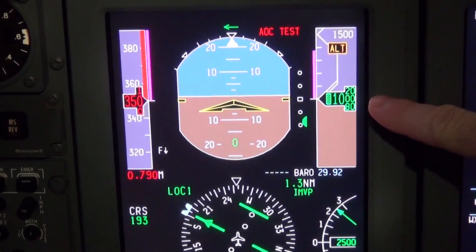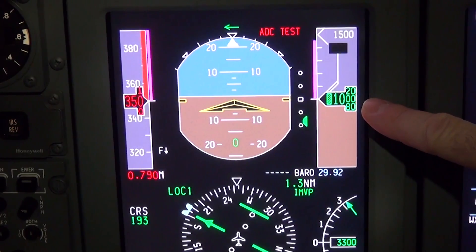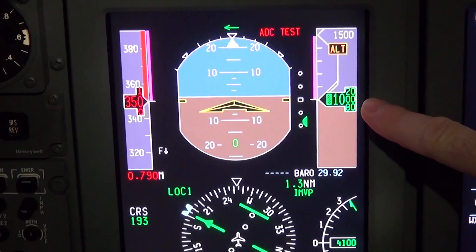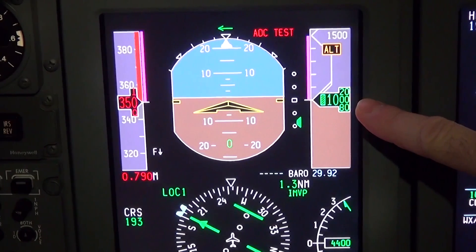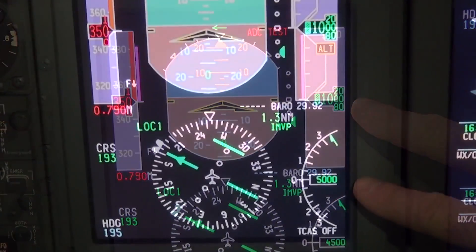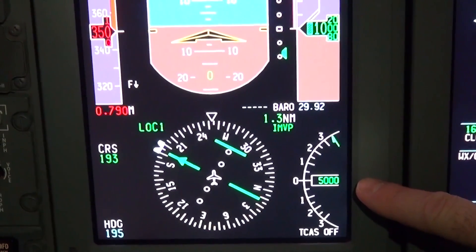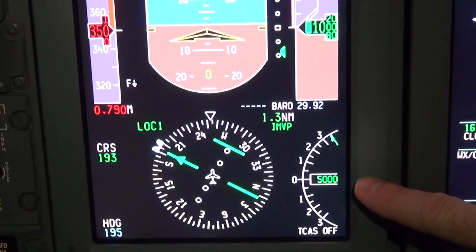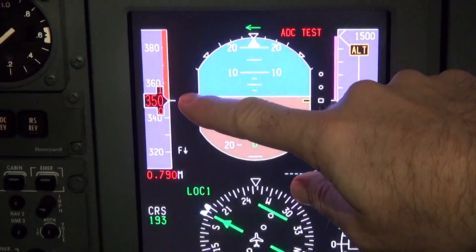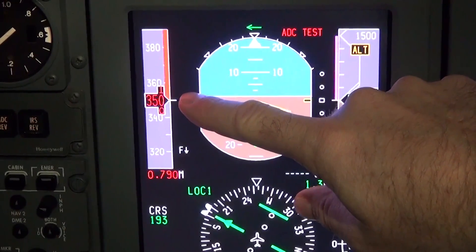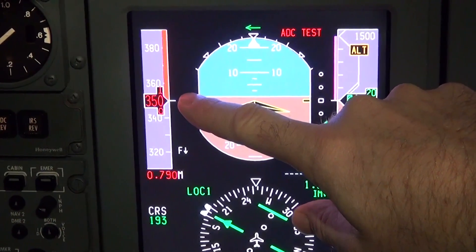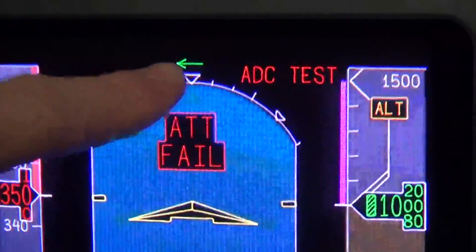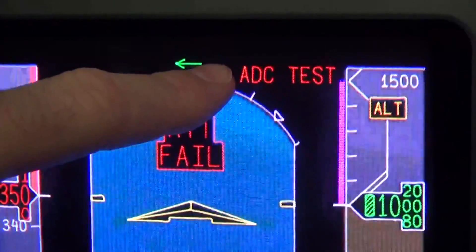Display one will indicate the following with no air data flags: the altitude will indicate 1,000 feet, the VSI will indicate a positive 5,000 feet per minute climb, the airspeed indicator will indicate 350 with a Mach number of 0.79, and an ADC test.